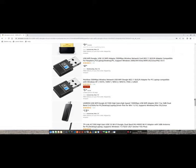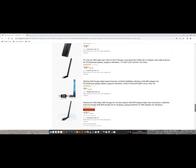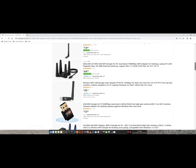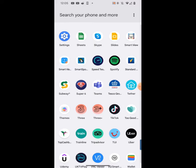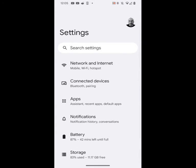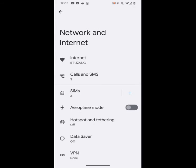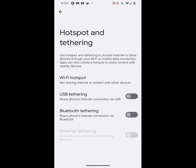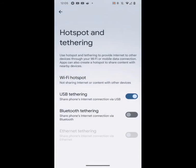So there is the third option, and the third option, if you want to use it, is to use your mobile phone. Within your phone, go to Settings, Network and Internet, Hotspot and Tethering, and then USB Tethering. And that will give you an internet connection. All you have to do is connect your phone to your computer using a USB cable.